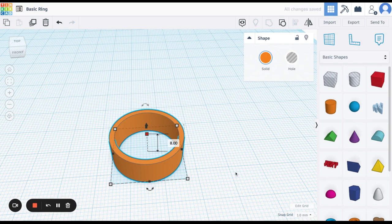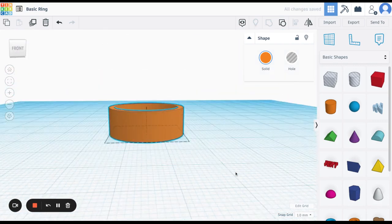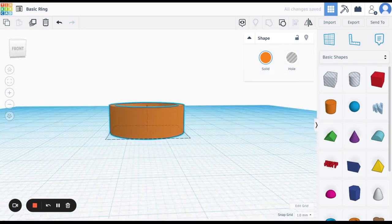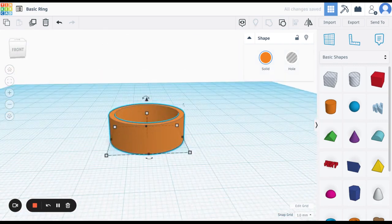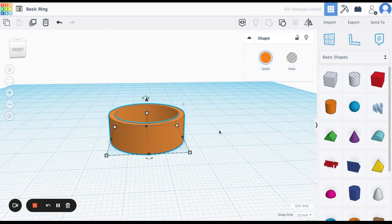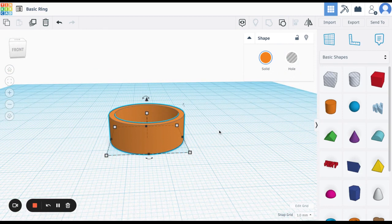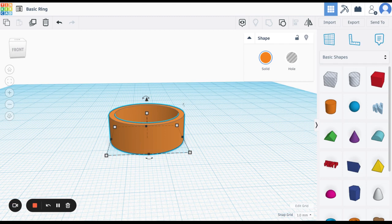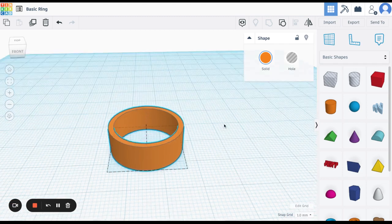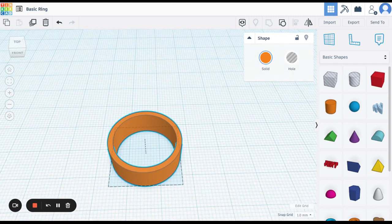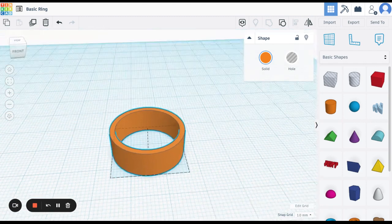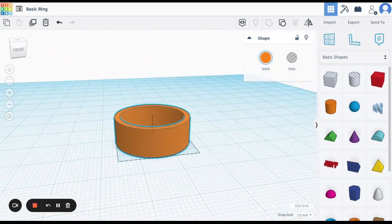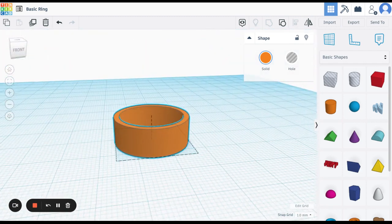And that gives you a nice, decent size basic ring. So that's what you want to do. You're going to have a solid and you're going to have a hole. Align them in the center of each other. Group them together. And that will give you the basic ring that then you can add stuff to.